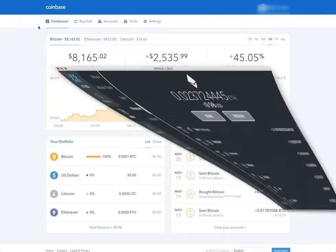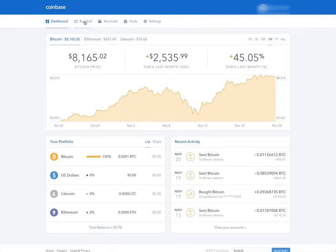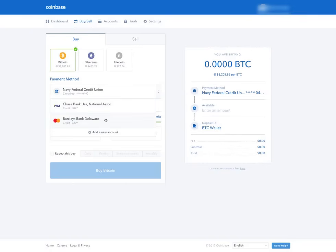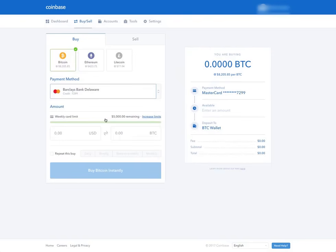But anyway, enough of that. When you set up an account on Coinbase, you can add a payment method. So here for example, I already have one of my bank accounts listed there. I have a Chase credit card, which Chase doesn't really let you use their cards through Coinbase for every transaction on the client, so I use a Barclays card here.